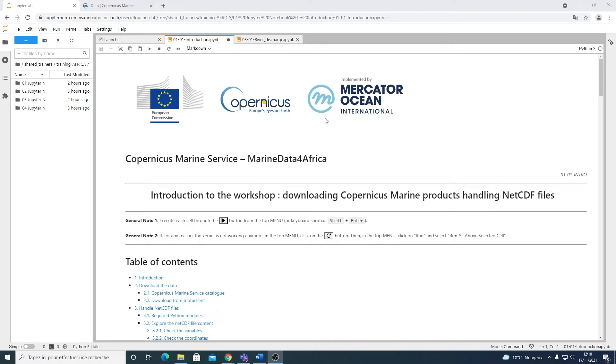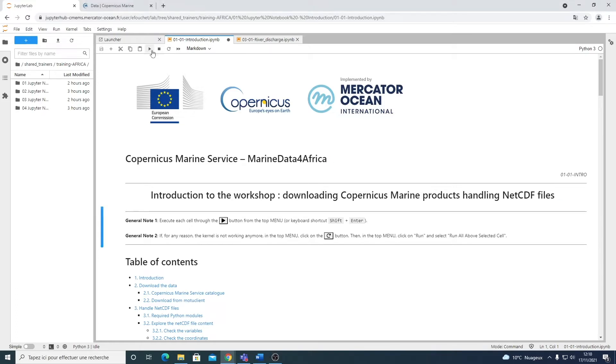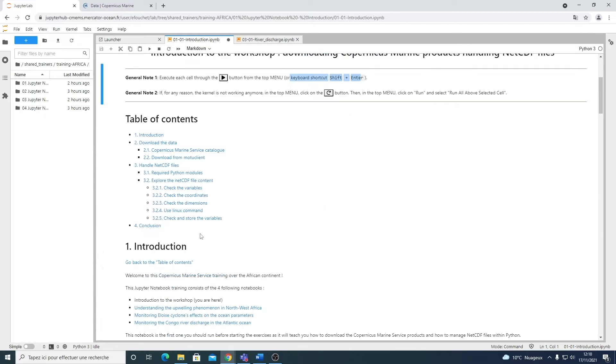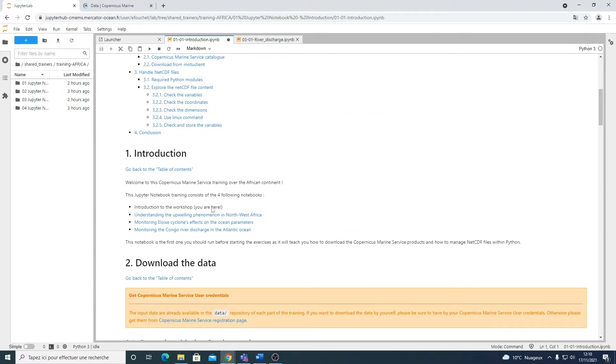These are Jupyter notebooks, they consist of both text and code cells and to run a cell you need to click here on the arrow and you can also use the keyboard shortcut shift and enter. So as I said, this is the first notebook, the introduction.